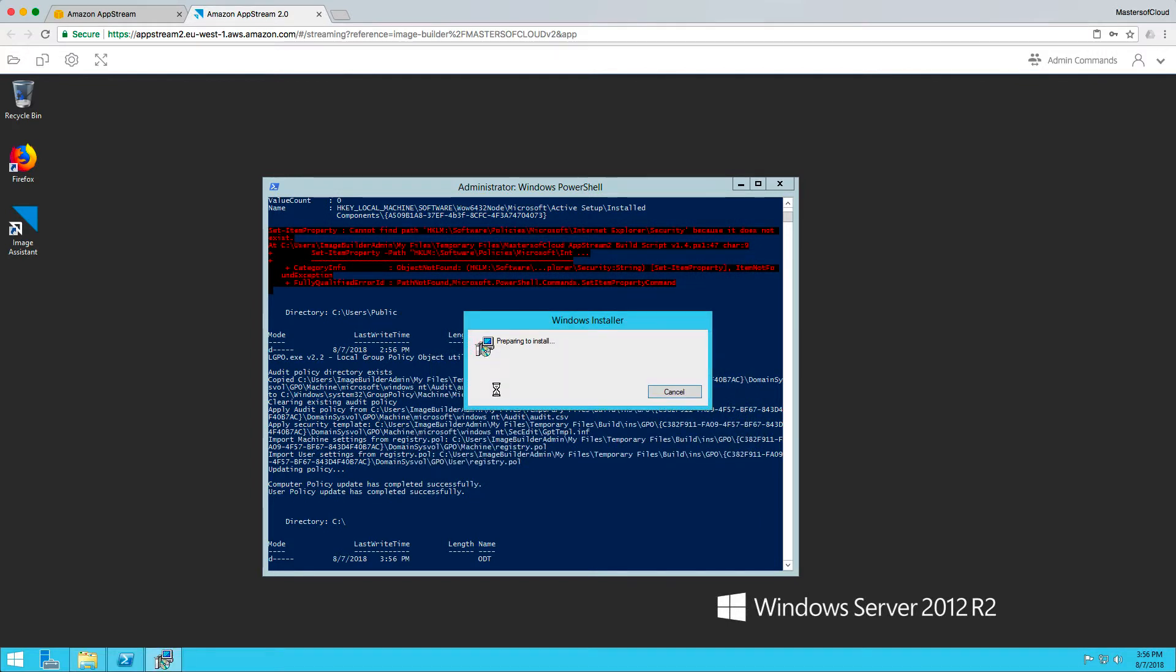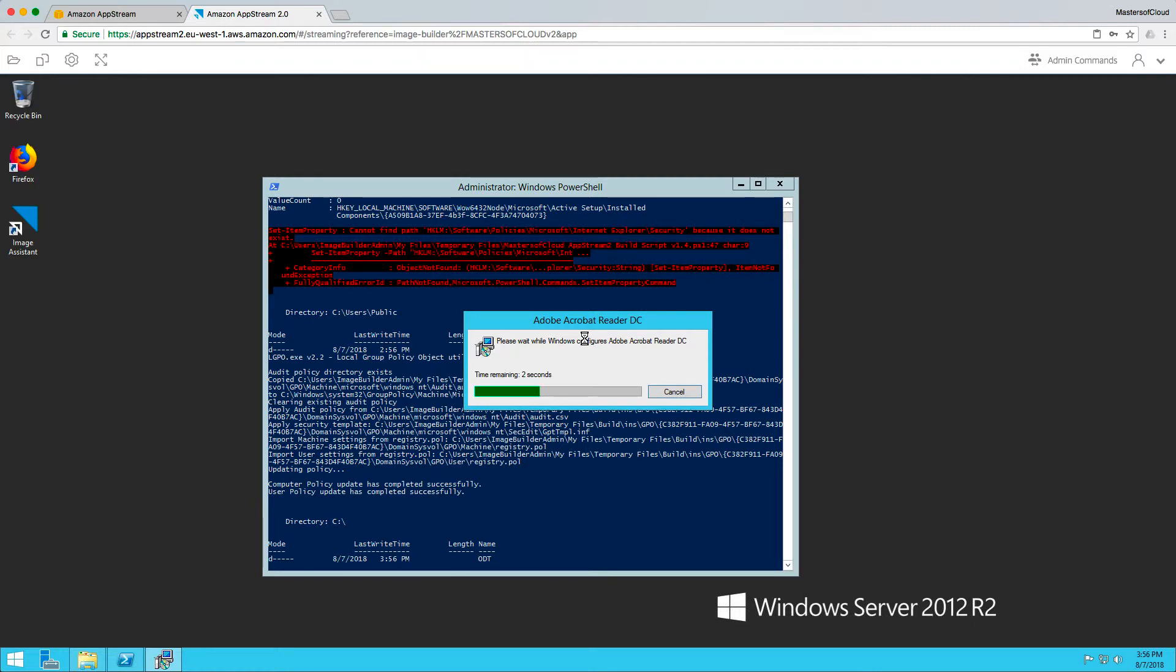You will then see that the script is successful. It's gone and installed Adobe Reader, it's installed Office 365. Then we can seal the image, shut it down, and we've done our script deployment of our AppStream image. Let me pause the video while we wait for this to complete.